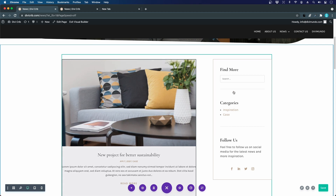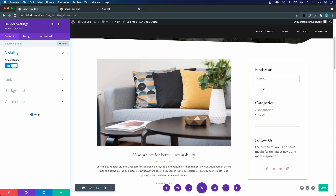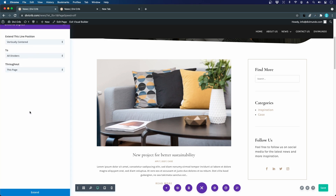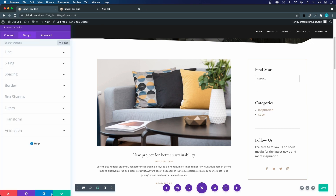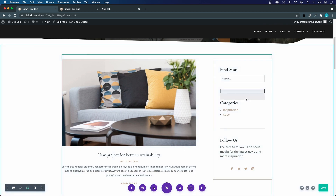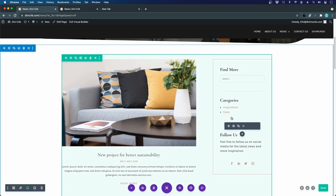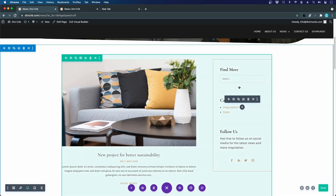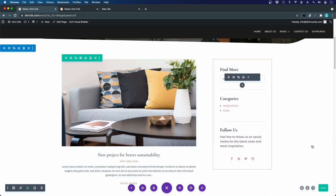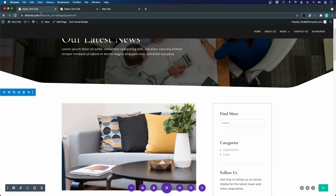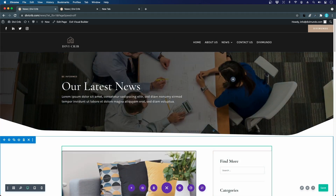Making a few final spacing tweaks throughout the sidebar and blog feed, the news page is looking really clean. This blog layout will also be reused when we create the category pages and the search result page in the Divi Theme Builder.